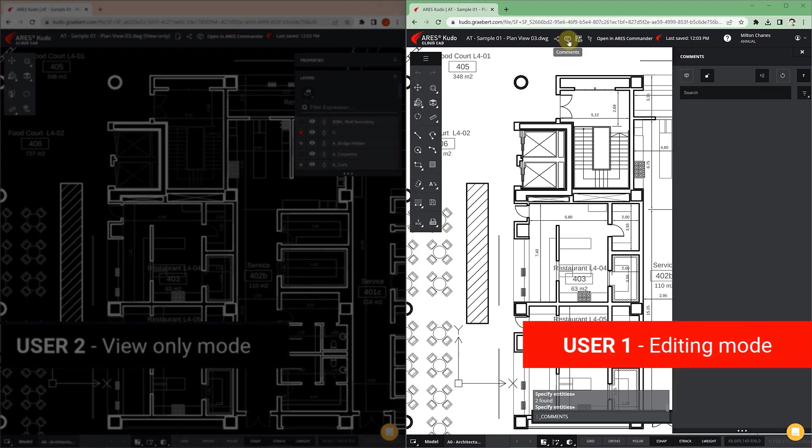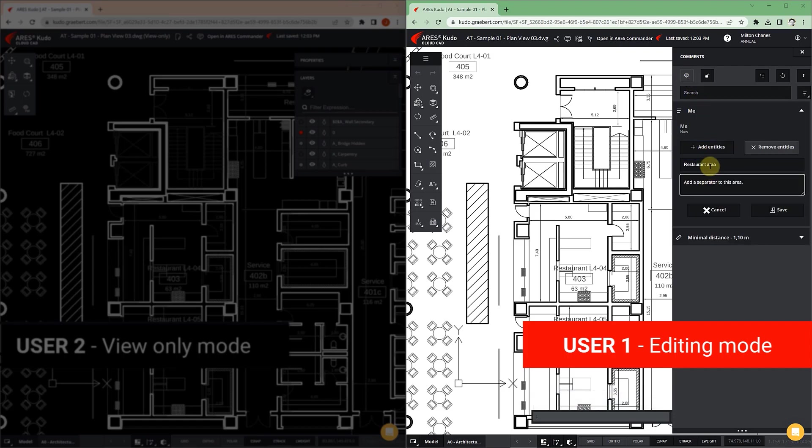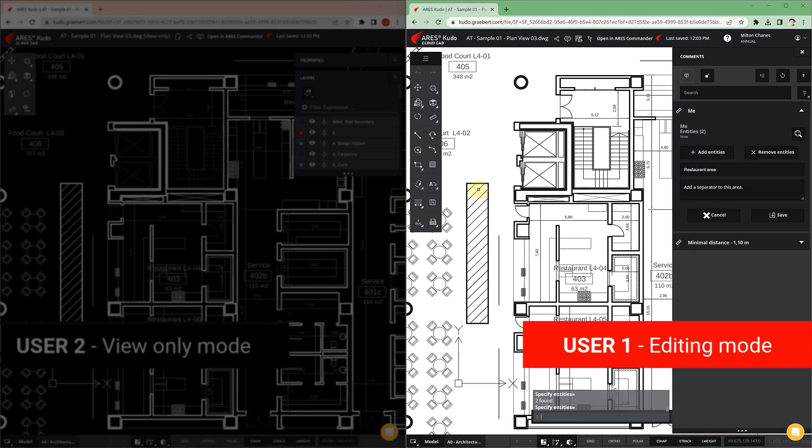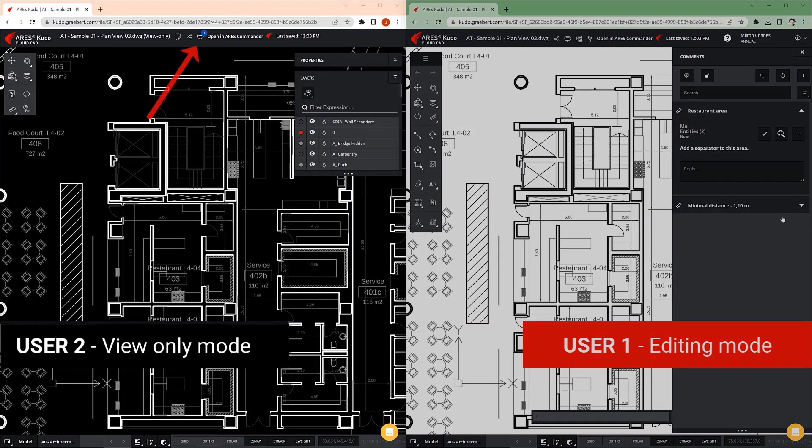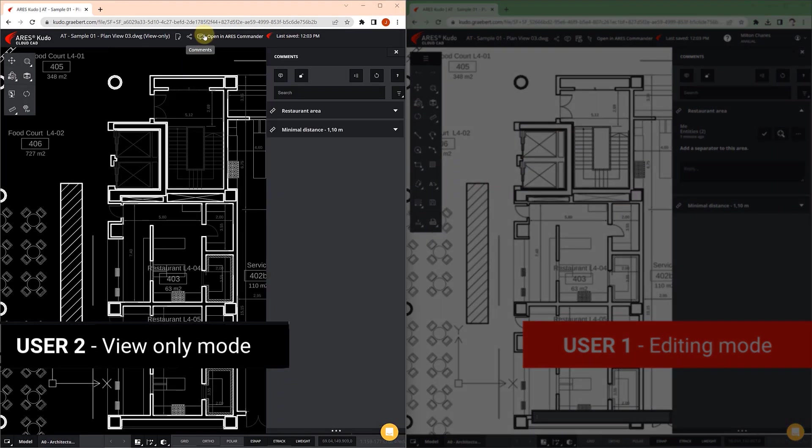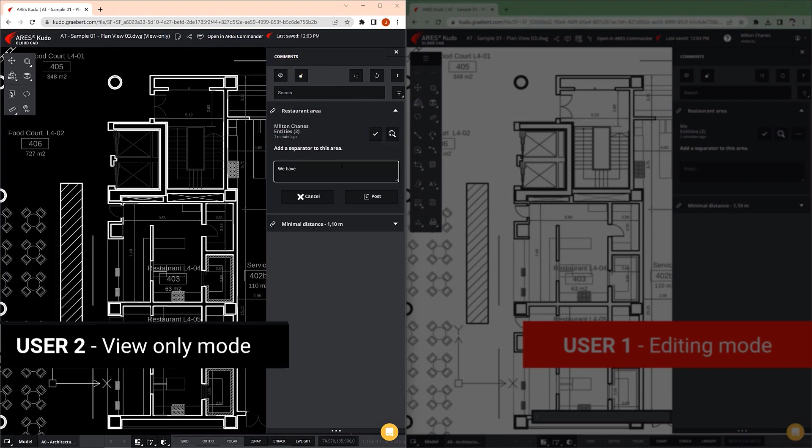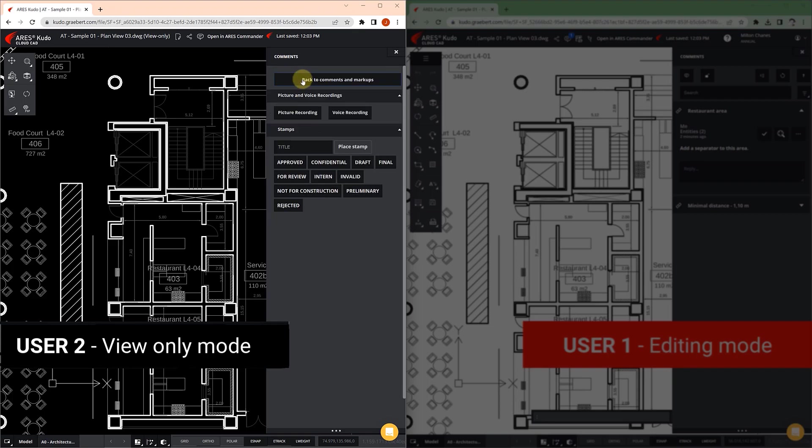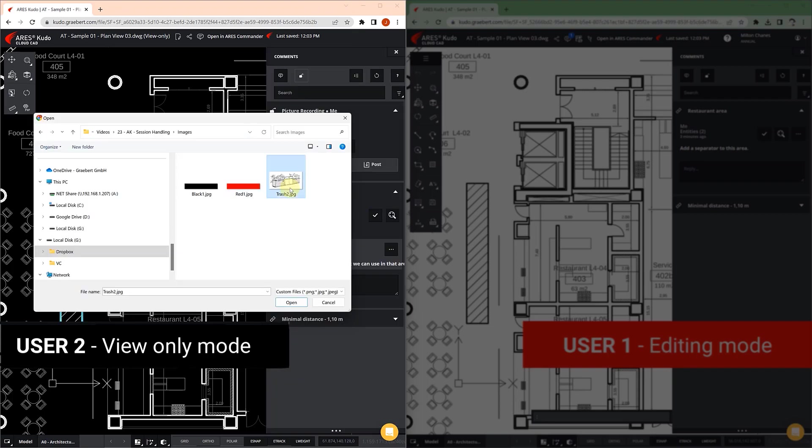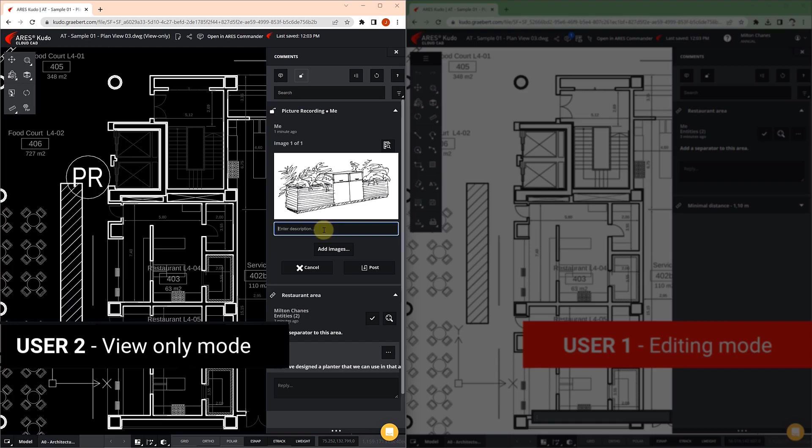The two users can use the comments and markups to discuss their changes. With each new comment, a number appears in blue to highlight it. Of course, they could also simply have a phone call or an online meeting to discuss the drawing while they are working on it.